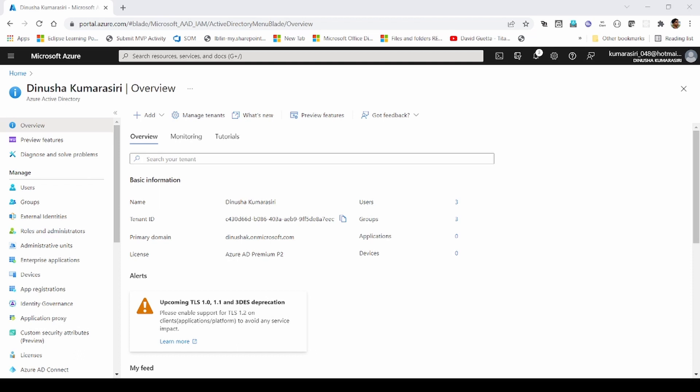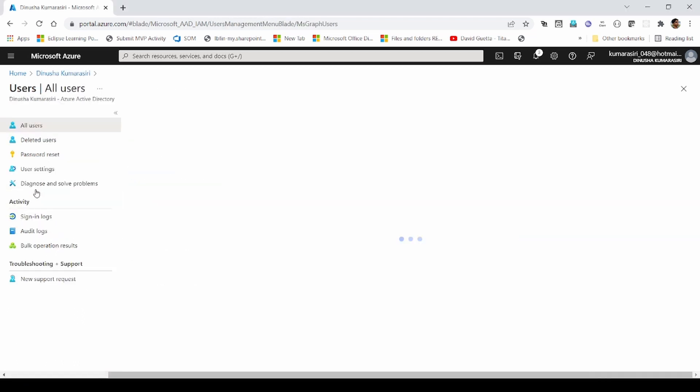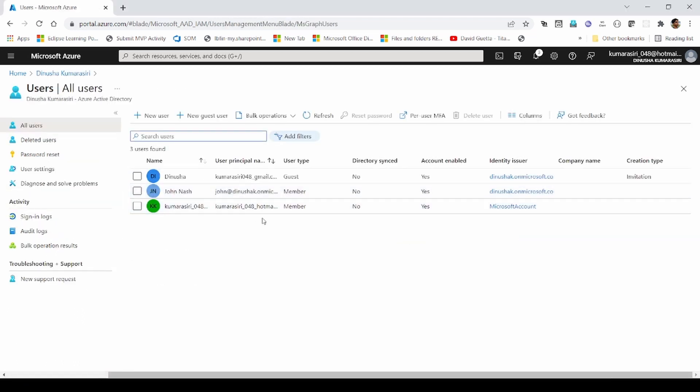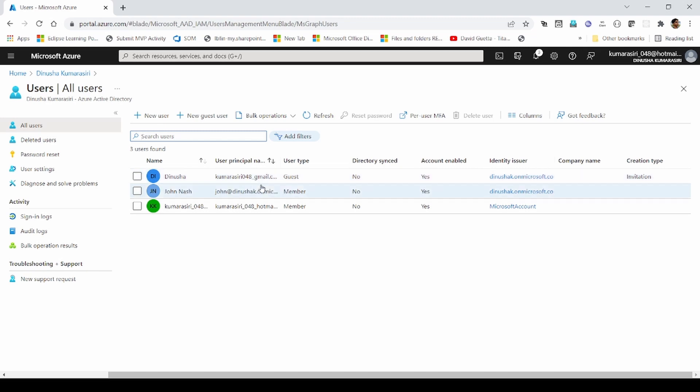I have logged into my Azure Active Directory instance, and this is my home page. First, we will navigate to the users section. In here, I have two members and one guest user. That guest user is a normal Gmail account.